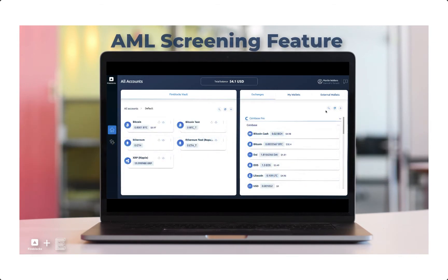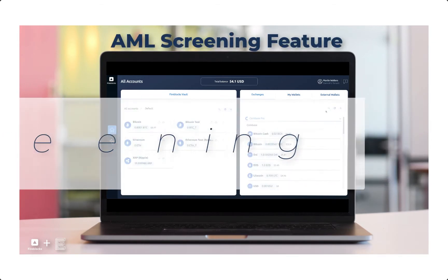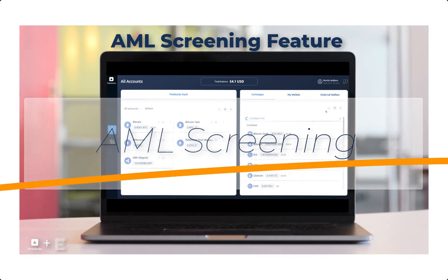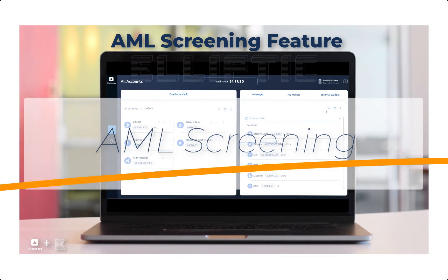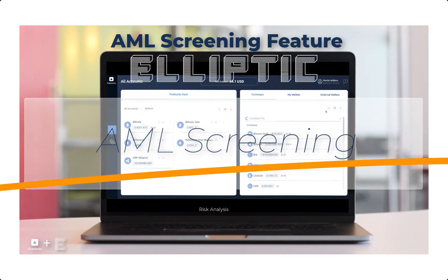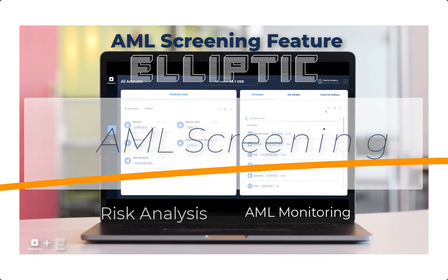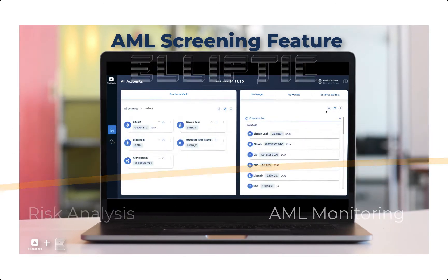When a transaction enters AML screening, its details are sent to Elliptic for risk analysis and further AML monitoring.